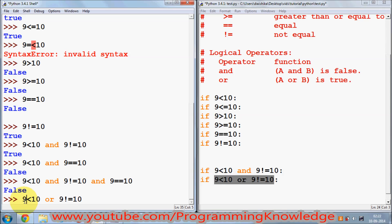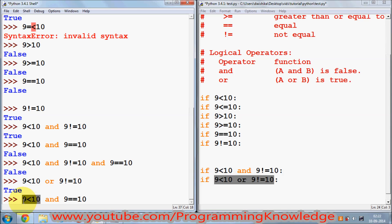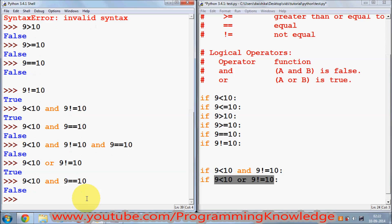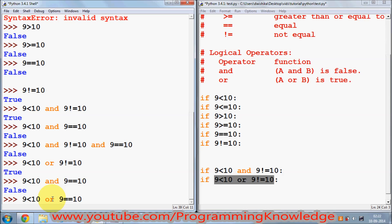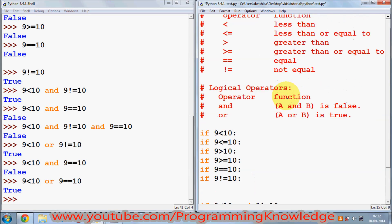In a similar way, you can use 'or' to check whether either of the conditions is true. If both conditions are true it gives true. When we give a statement where one condition is true — 9 < 10 is true — but 9 == 10 is not true, using 'or' it will still give you true, because at least one condition is true.